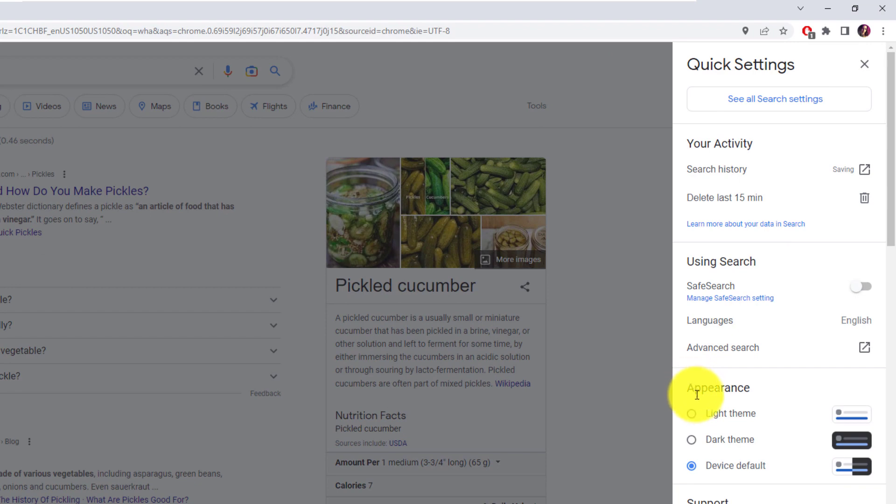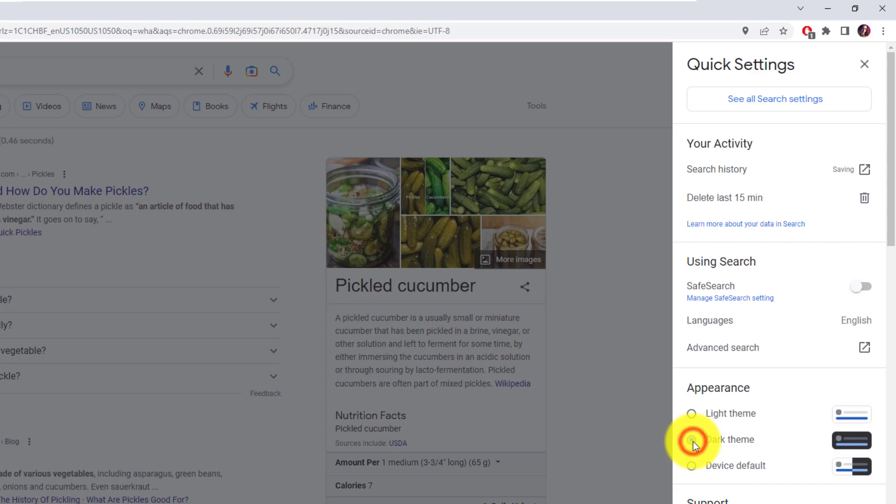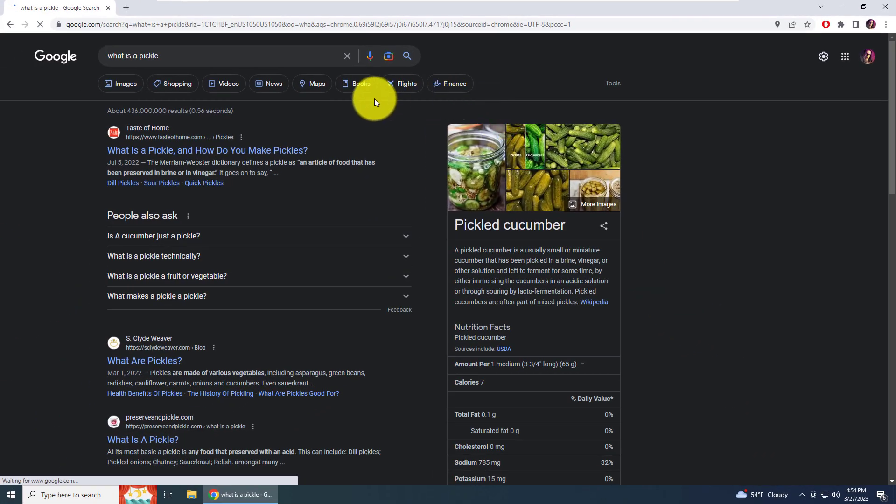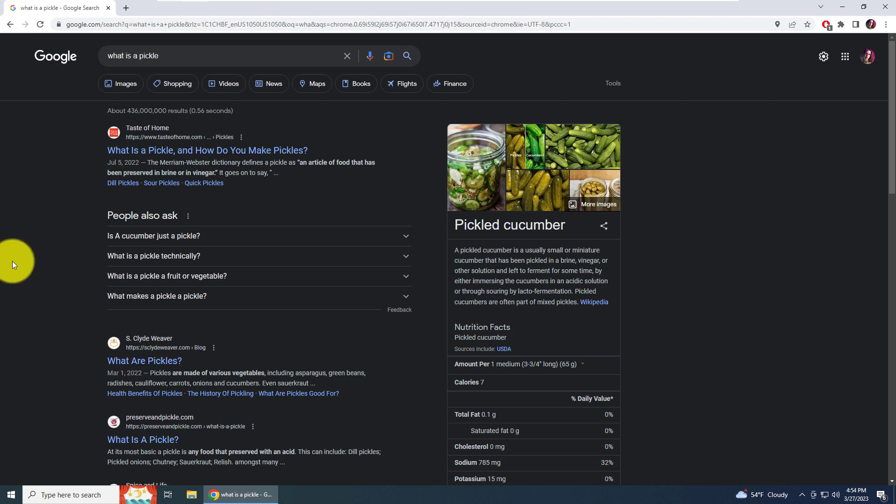You're looking for the appearance box. The appearance is set on device default, which means it will inherit the theme from your operating system. We want to switch the appearance to dark theme. After we click it, Google Chrome is automatically going to reload everything in dark theme, as you can see here.